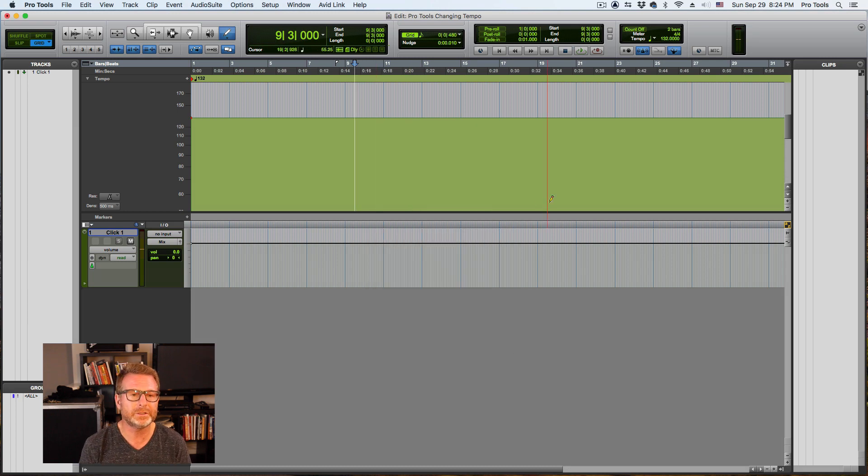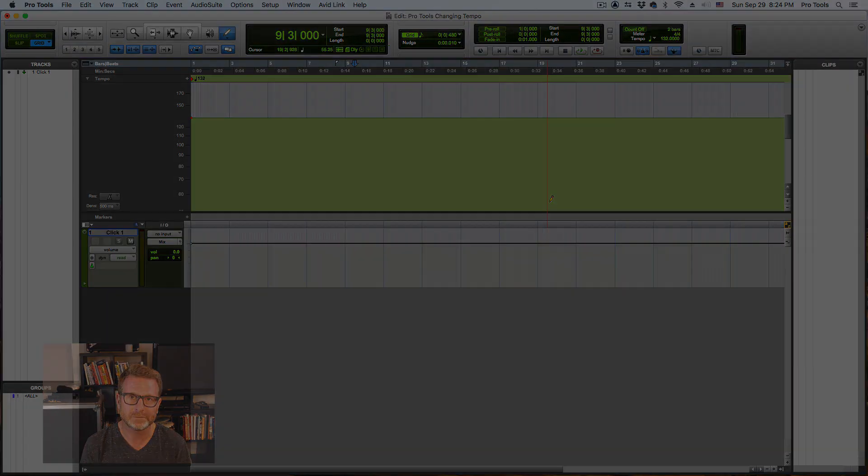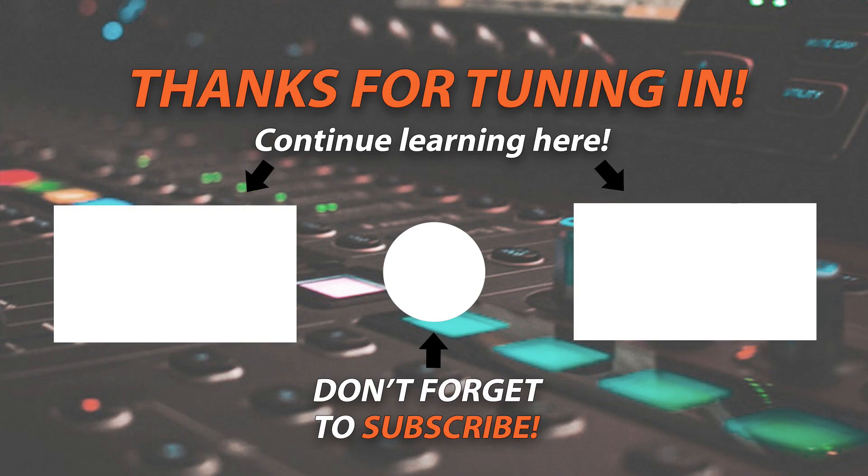So that's tempo changes. A brief overview. We'll dig in deeper on that a little bit later. Thanks. Bye.